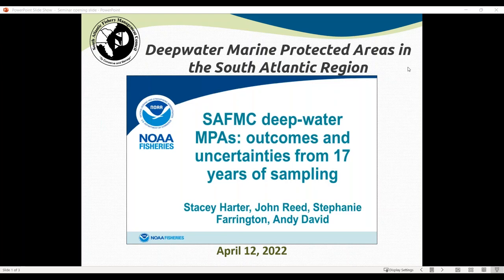Just wanted to let everyone know that the presentation today is being recorded and will be posted to the seminar series webpage in about a week after the presentation.